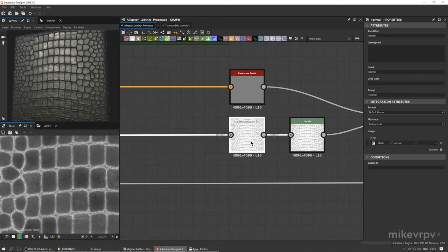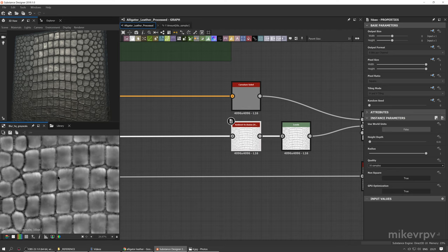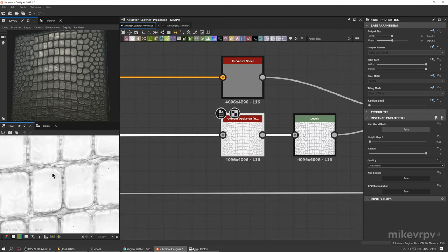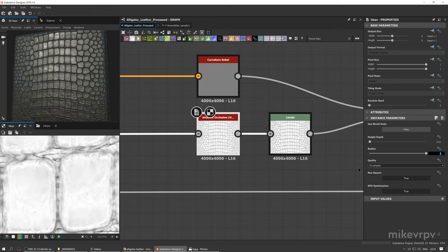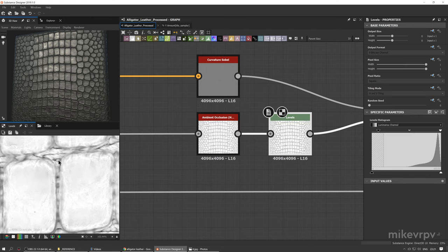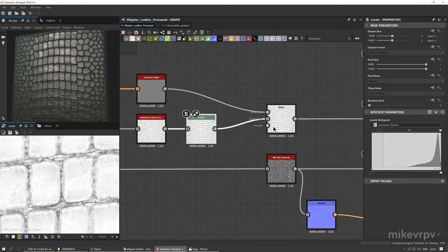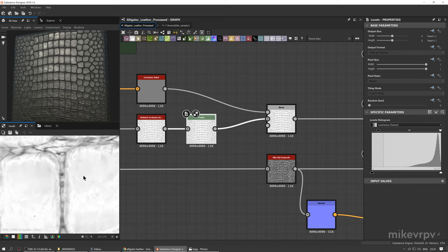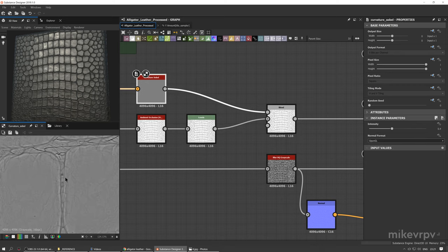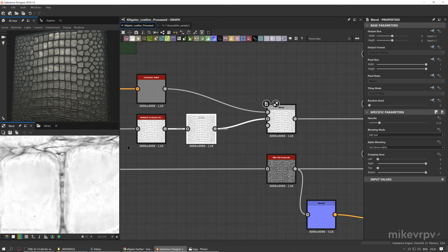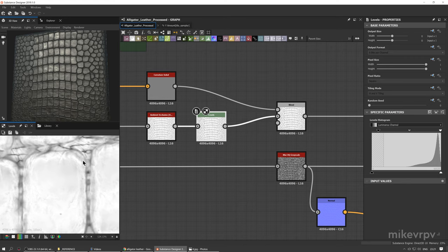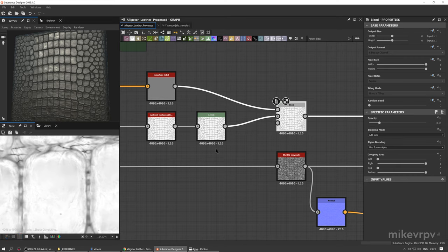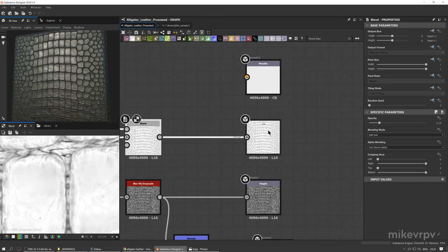Let's quickly create the ambient occlusion from the height map — a bit of depth with maximum radius and maximum samples. I do levels on it and blend this with Curvature Sobel using Add Sub to add details to the ambient occlusion map.